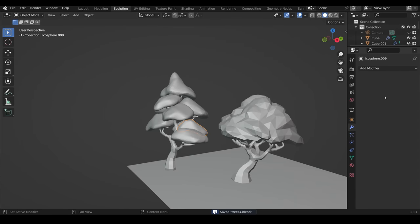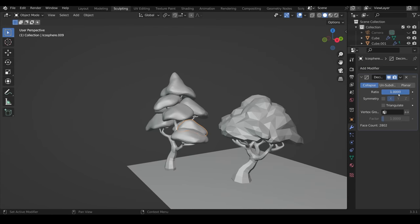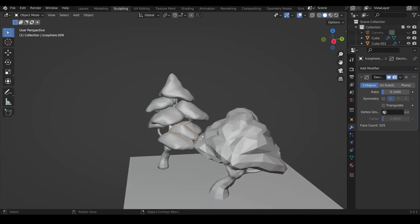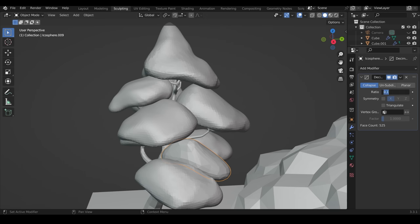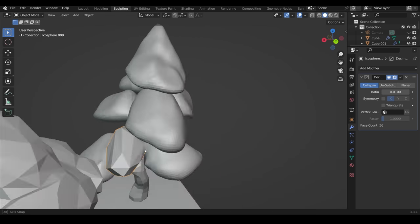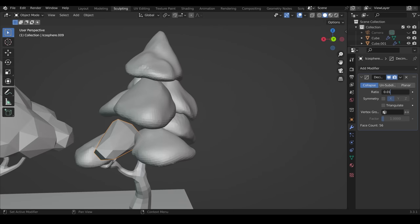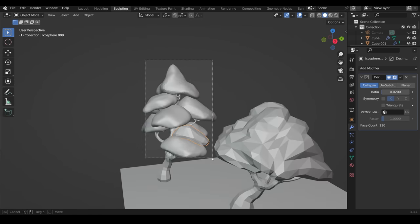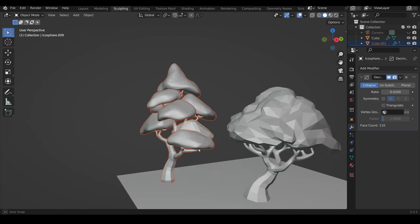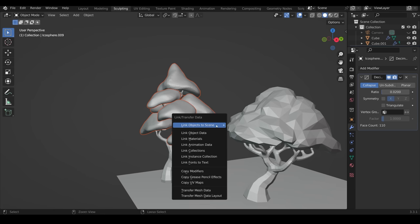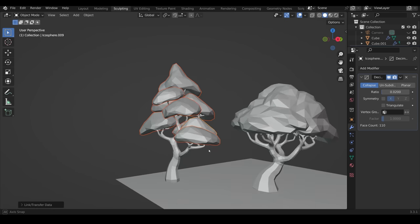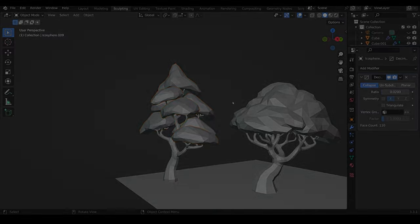In order to quickly add the decimate modifier to all of them, I add it to one and type in the ratio that I want. Then I select them all and make sure that one that I added the decimate to is selected, and then I can copy the modifiers from that one to the others.